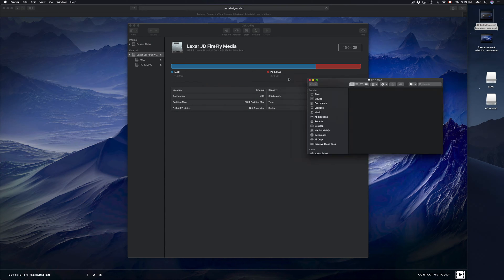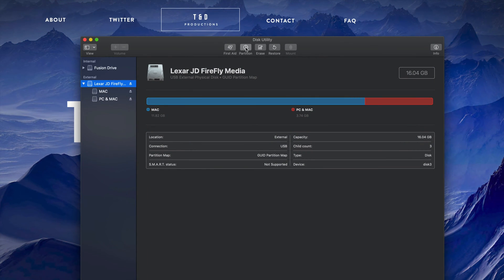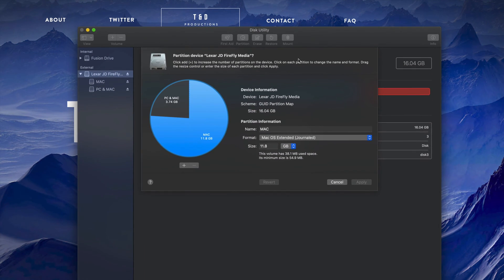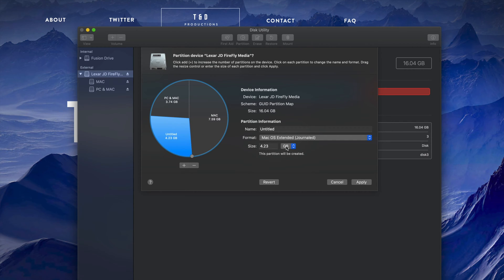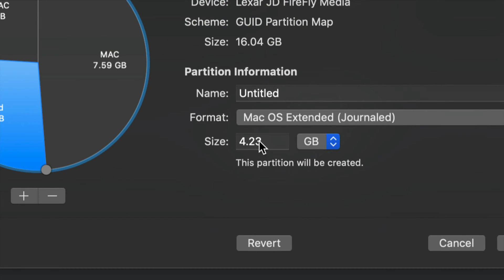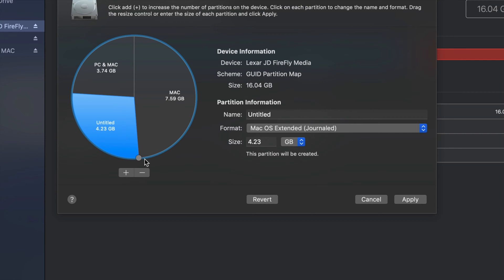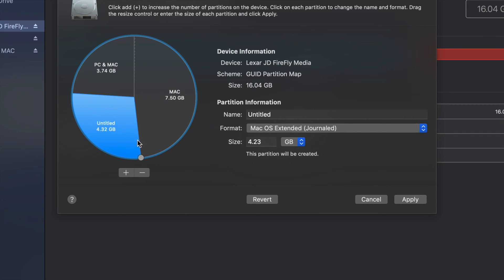Let me go through partitioning one more time in case I went too fast. Once you click Partition, you can select an existing partition or add a new one with the plus sign. To adjust the size, move the divider around rather than typing in numbers — I've seen a lot of mistakes happen with the typed numbers since the math can be a little off.